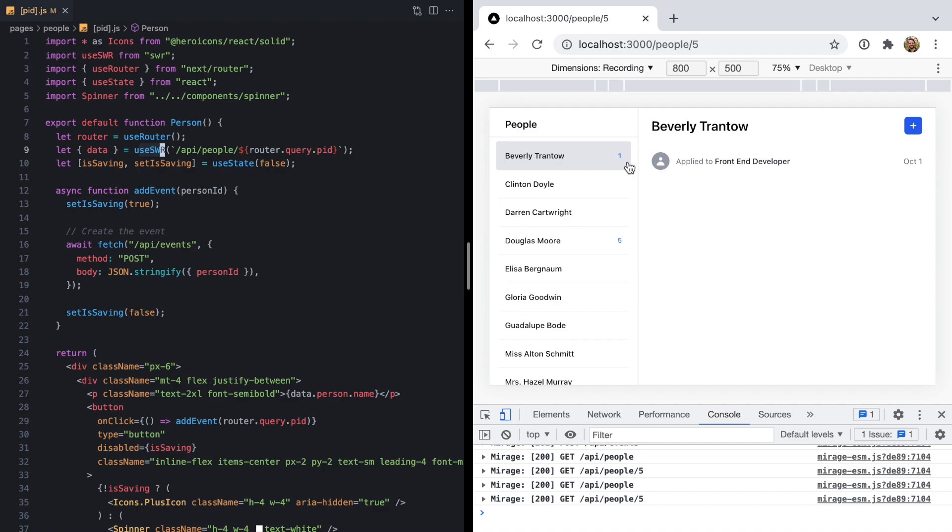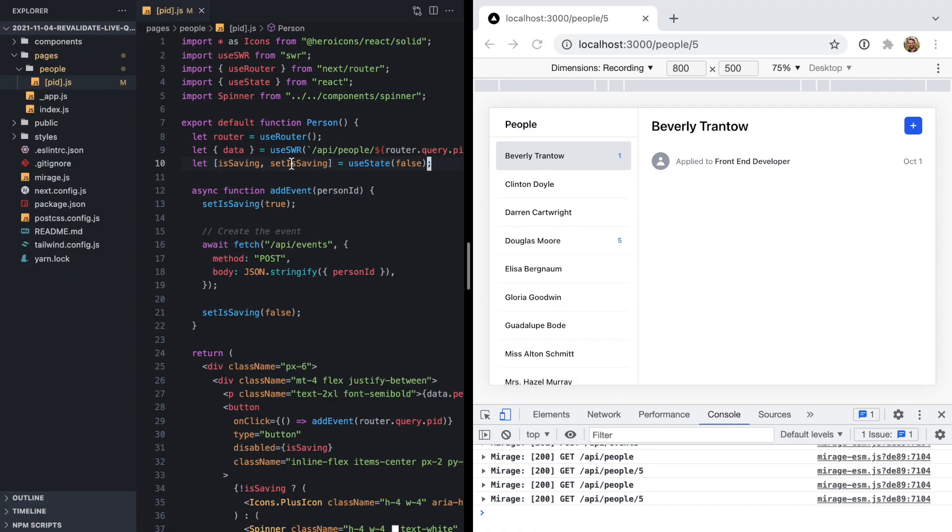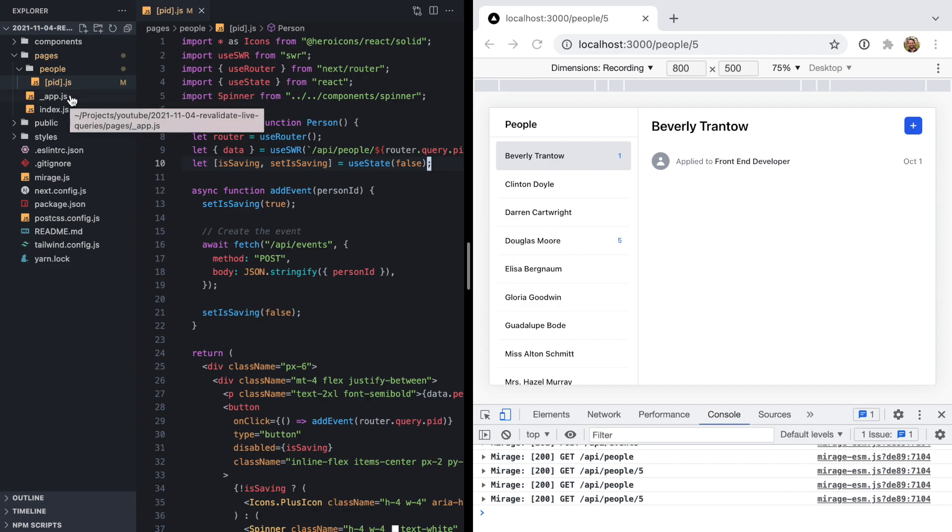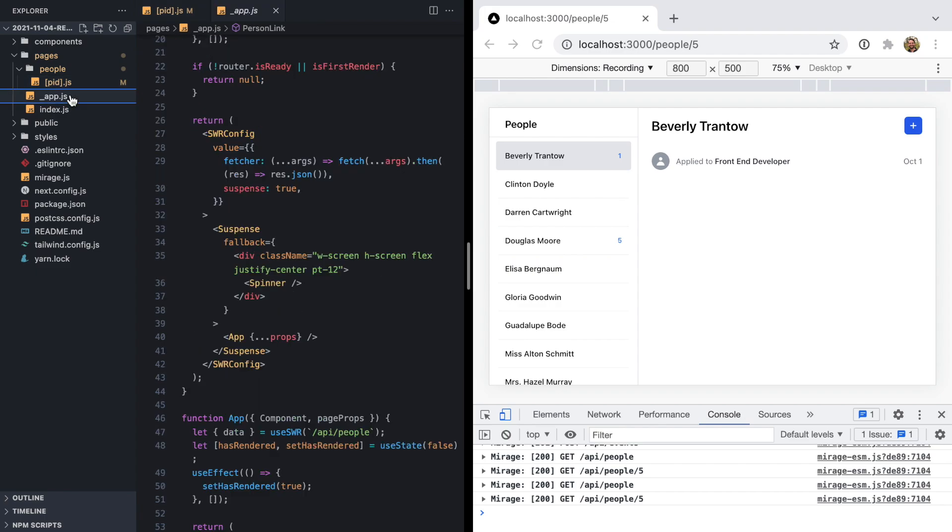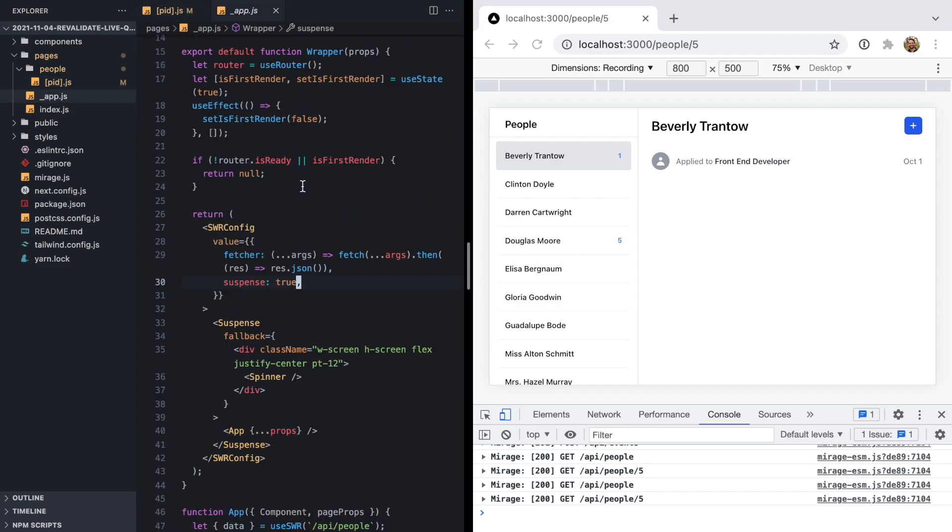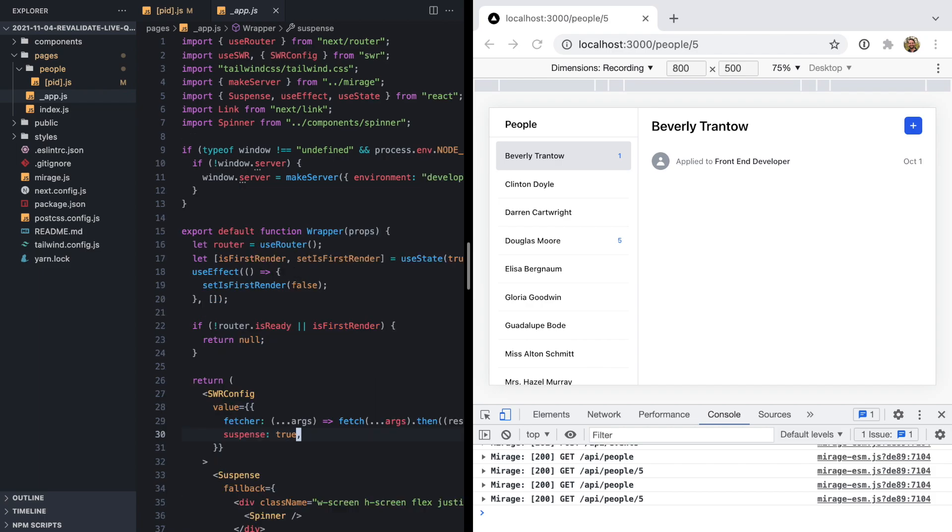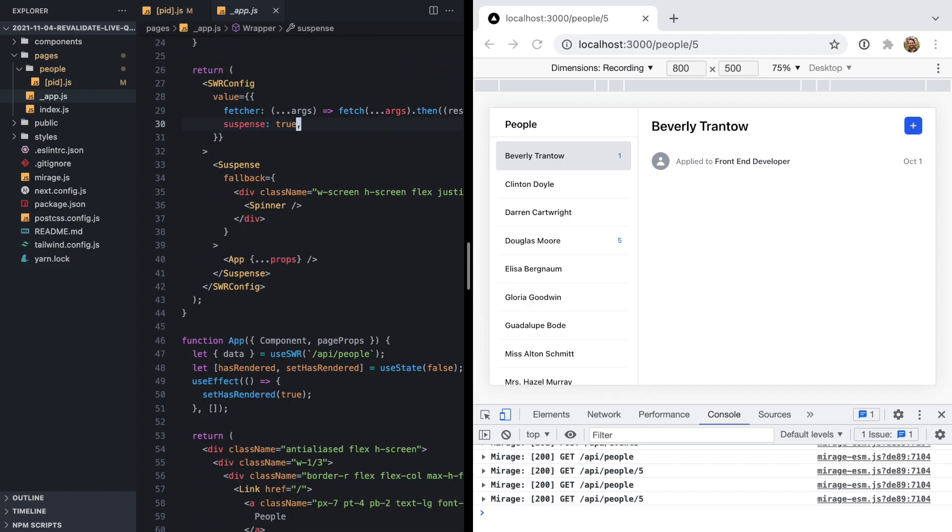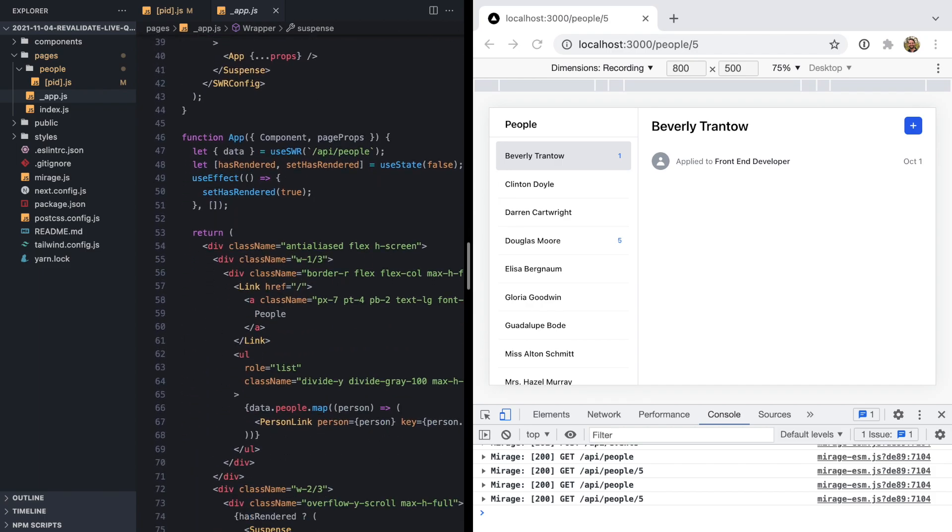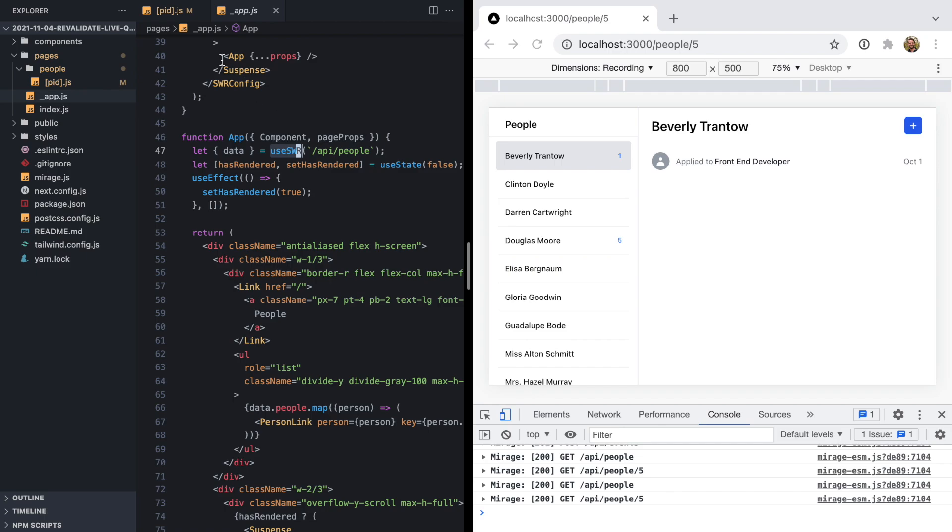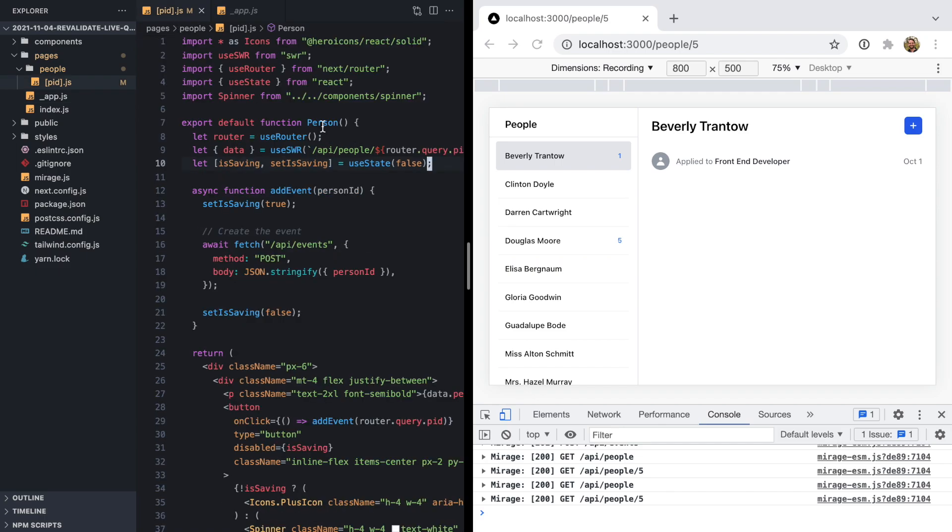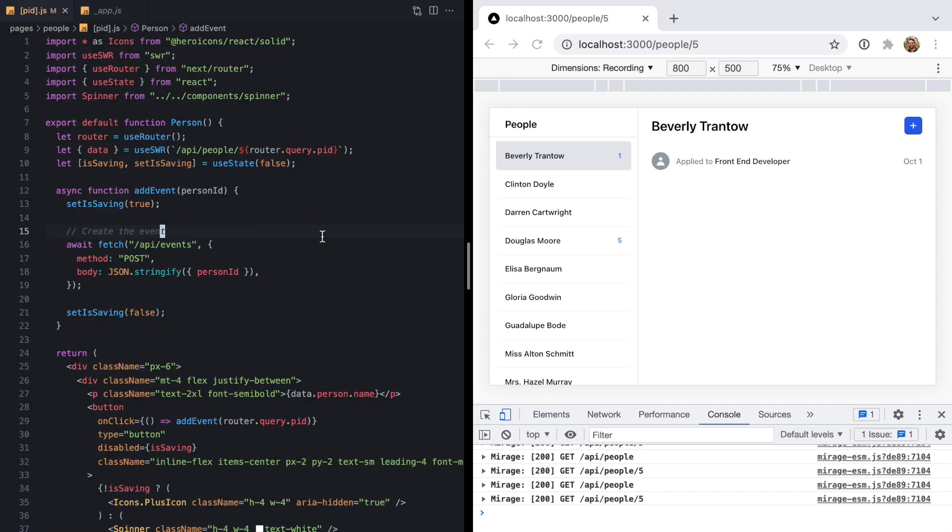We also saw this one show up right here. If I pop open my sidebar and go to the root app component, we're using SWR to get all the people and the number of their events. Both of those calls refetched kind of randomly, but we would like more control.